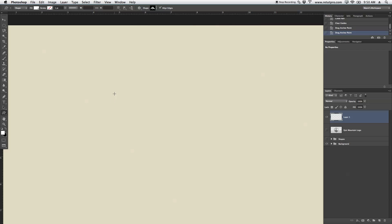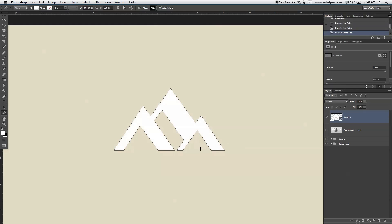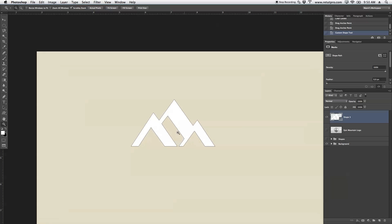Again, I've selected it, hold Shift so it's equally expanding. And there we go, having a really cool shape now.